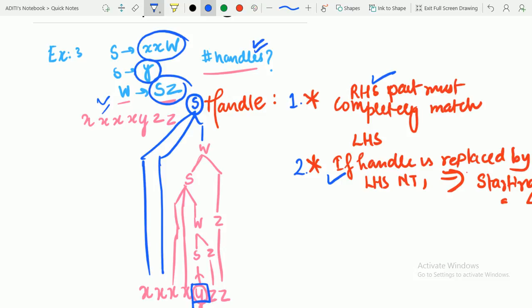So the handles we used are: first, Y was replaced — so Y is a handle. Second, SZ was replaced by W — so SZ is a handle. Third, XXW was replaced by S — so XXW is a handle.